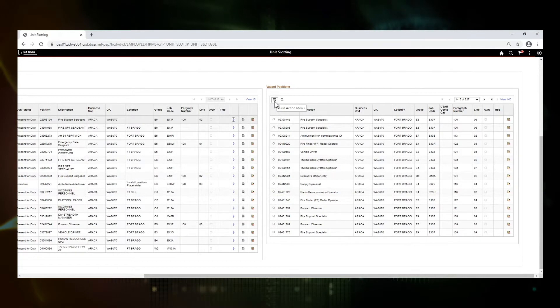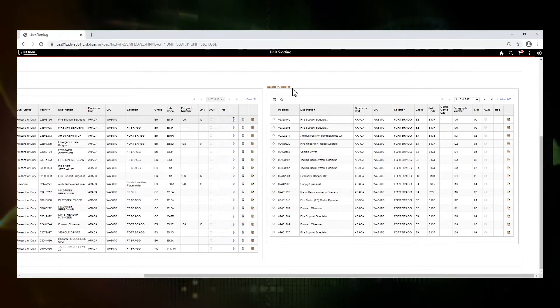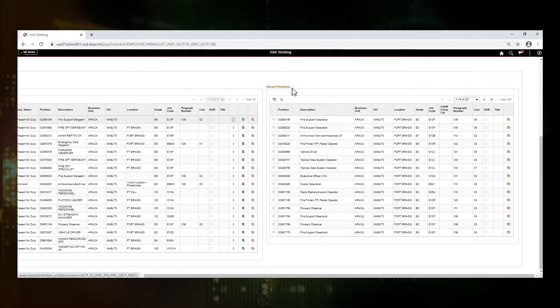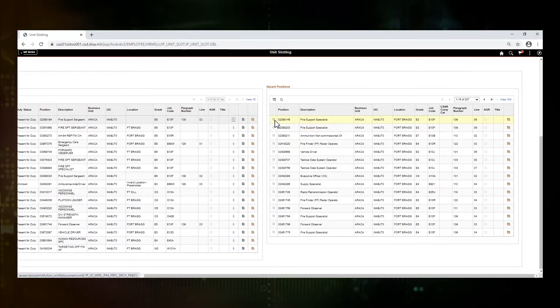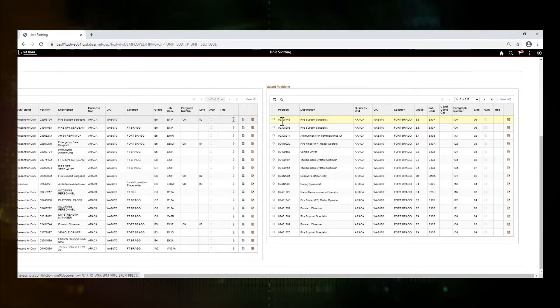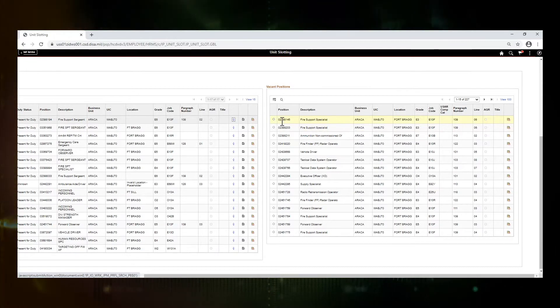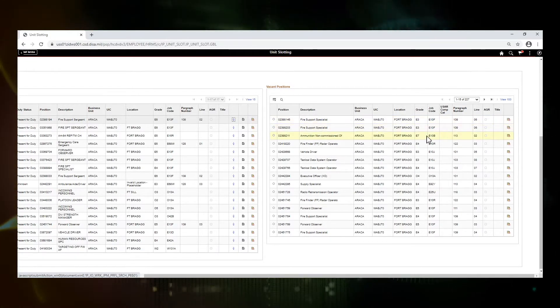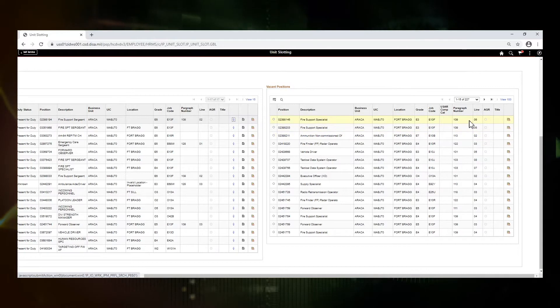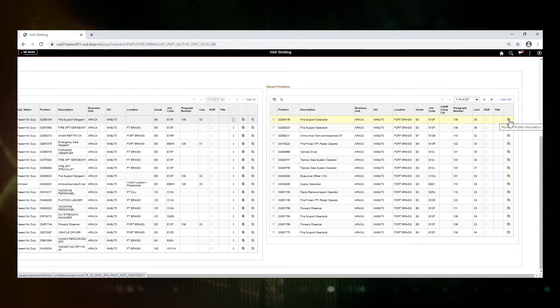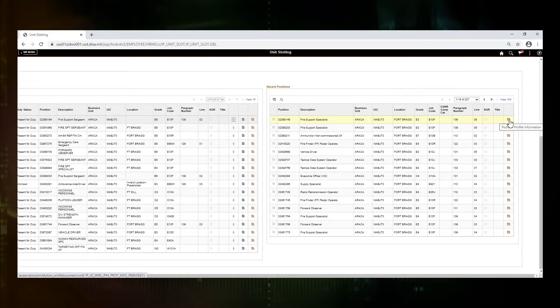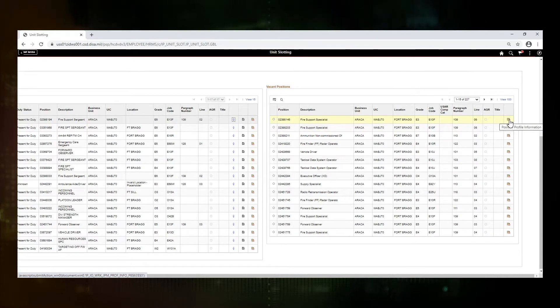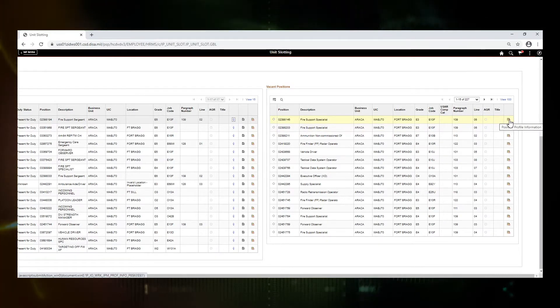On the right hand side is your list of vacant positions. Again, you have the radio button so you can select one and all the same information that you have on the left side. You're also able to look at the position profile information for this position.